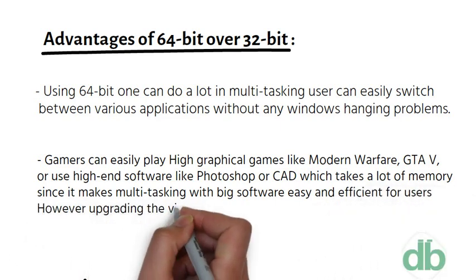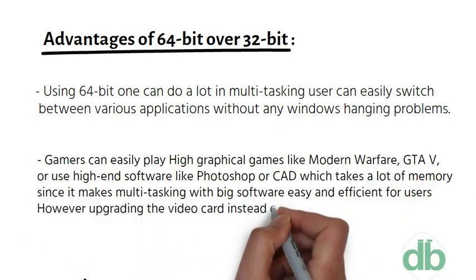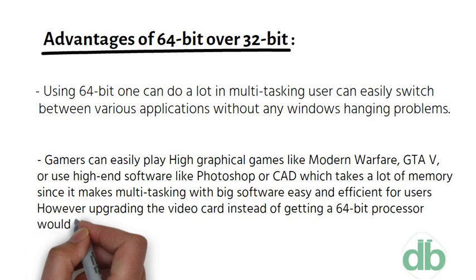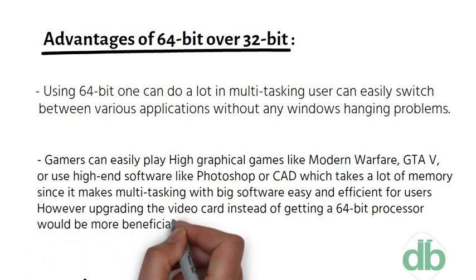However, upgrading the video card instead of getting a 64-bit processor would be more beneficial.